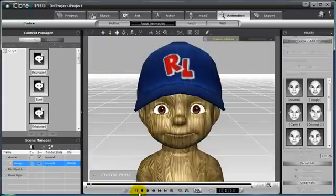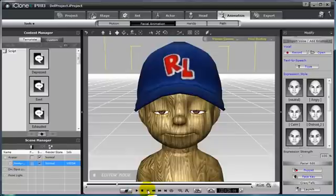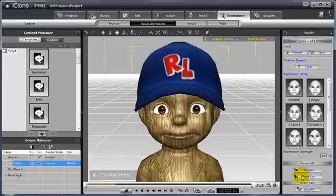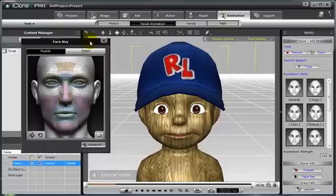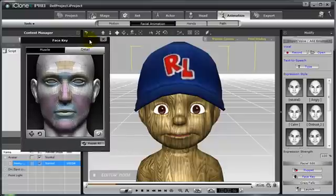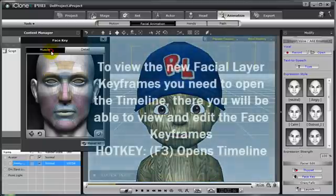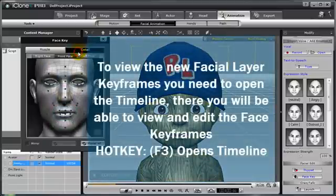Now I want to create some face keys for my character and make his nose grow. This can be easily done by selecting the face key button to open the face key menu. This new feature in iClone allows you to create facial key frames, but to see these key frames, you'll want to open the timeline.